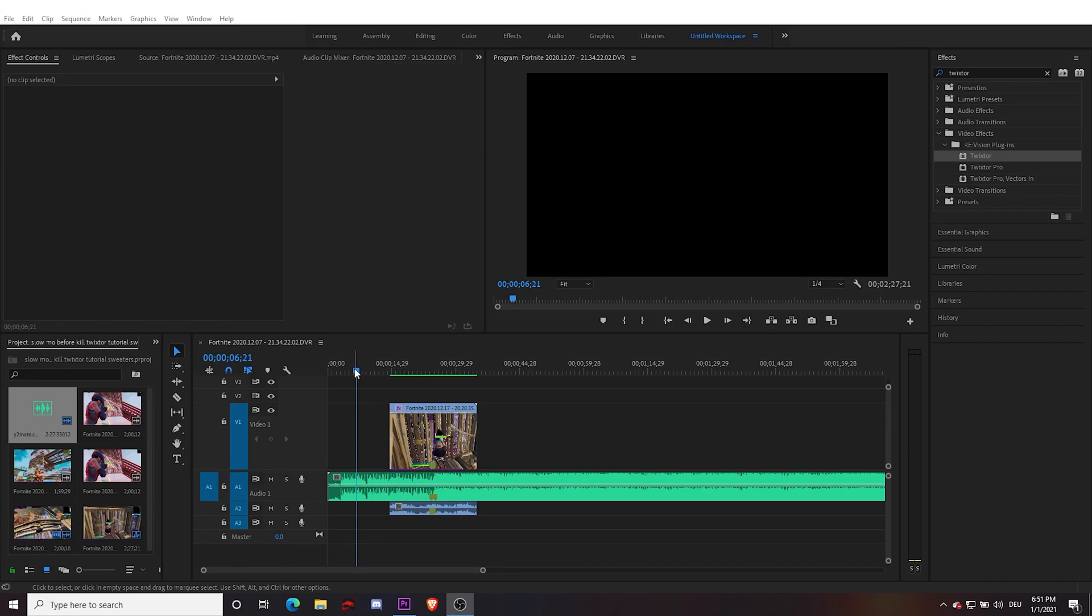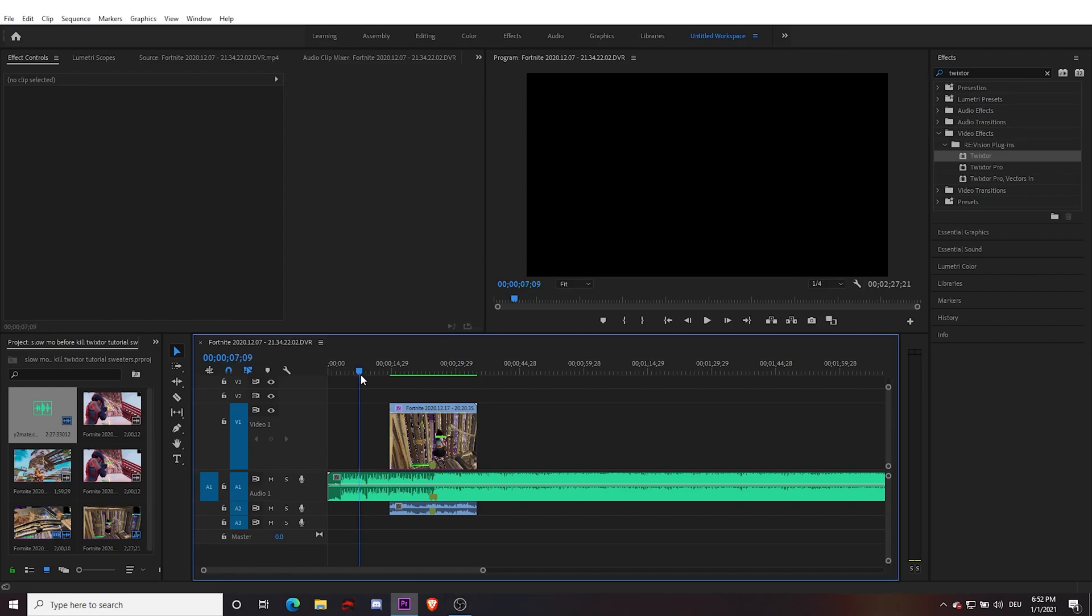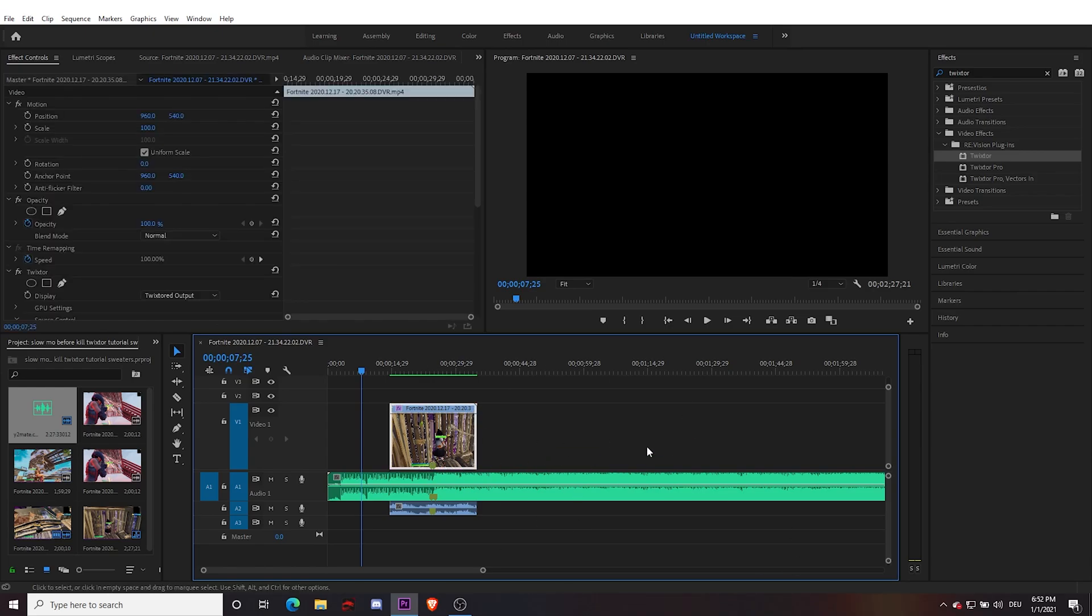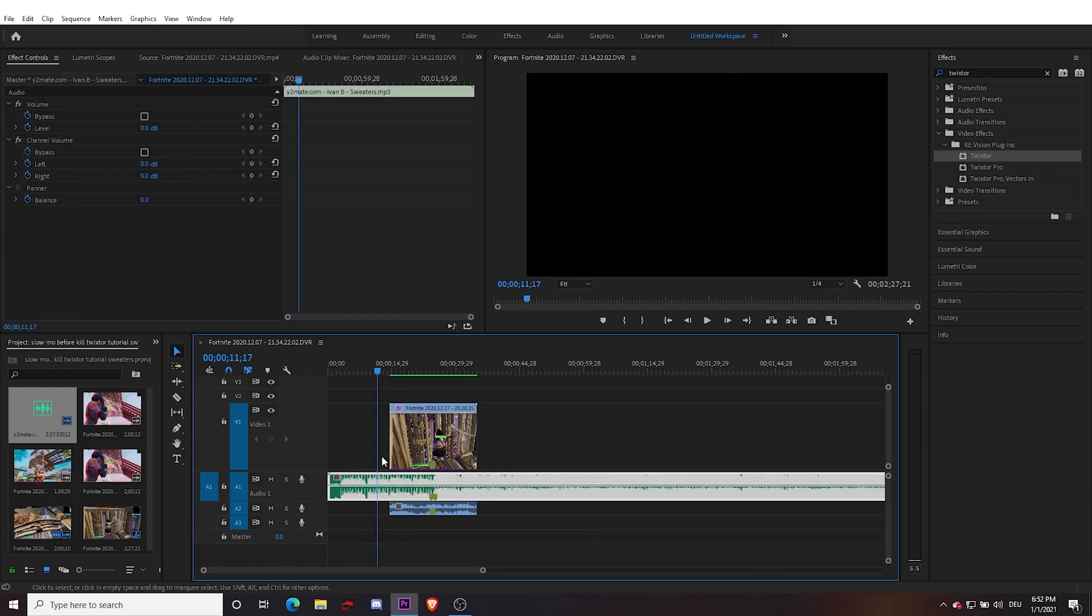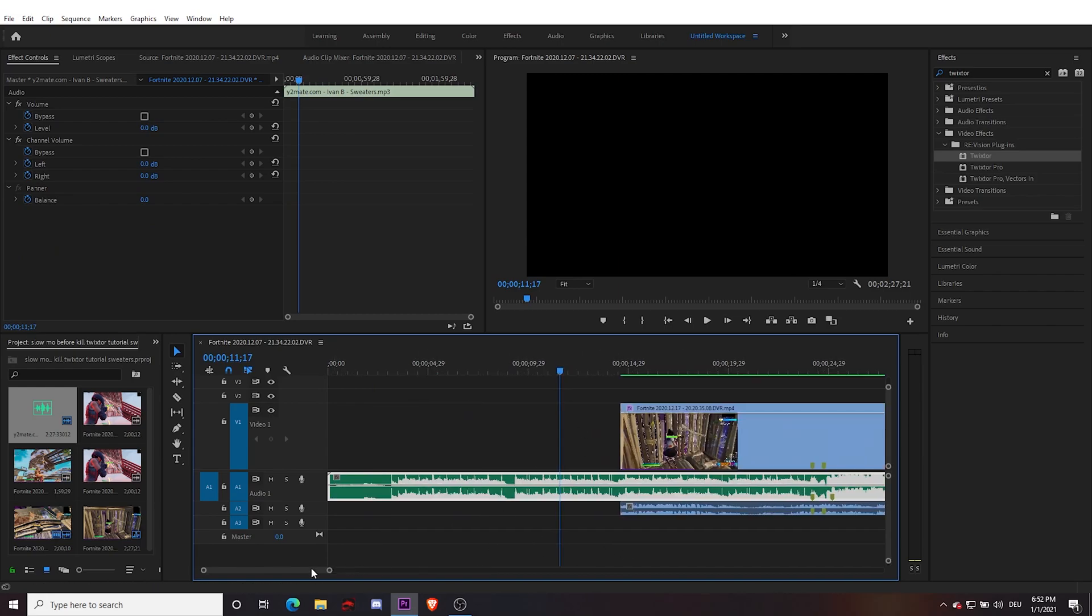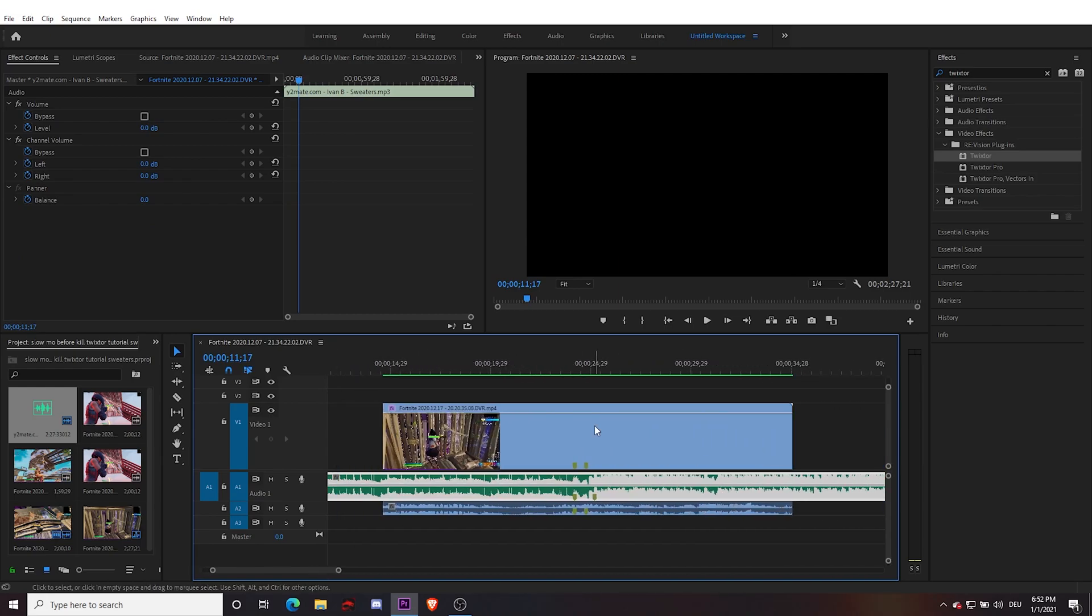So anyways guys, today I'm going to be teaching you how to do the slow motion before a kill effect that a lot of pro highlight editors have been using lately. To start, we have our timeline, we have the clip that we want to use, and we also have our song. I've already marked these things just to make it easier.